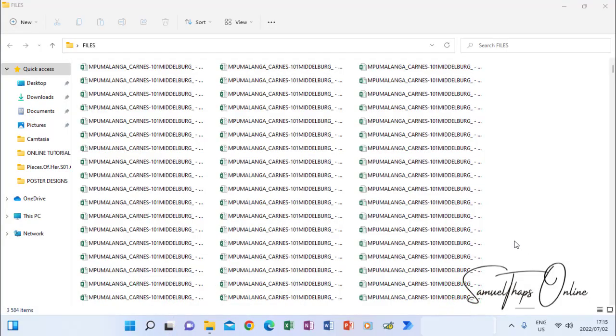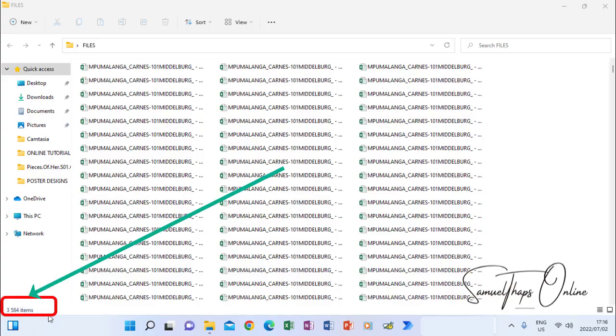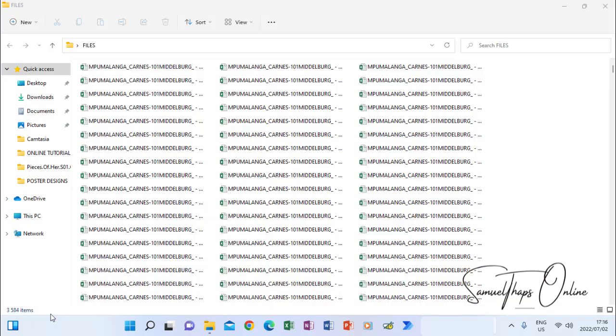This is how you will do it. When you see all these files in a folder, maybe you want to rename them and add a specific text to each name. If you look at this number of files here at the bottom, they are 3500 and you can't rename them one by one. It will take you forever.